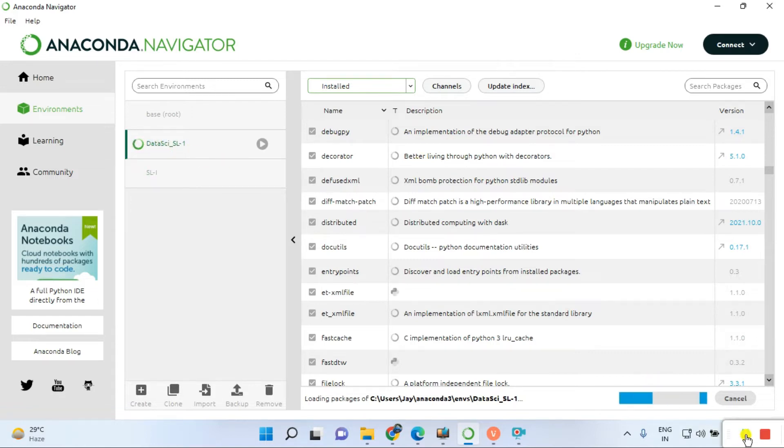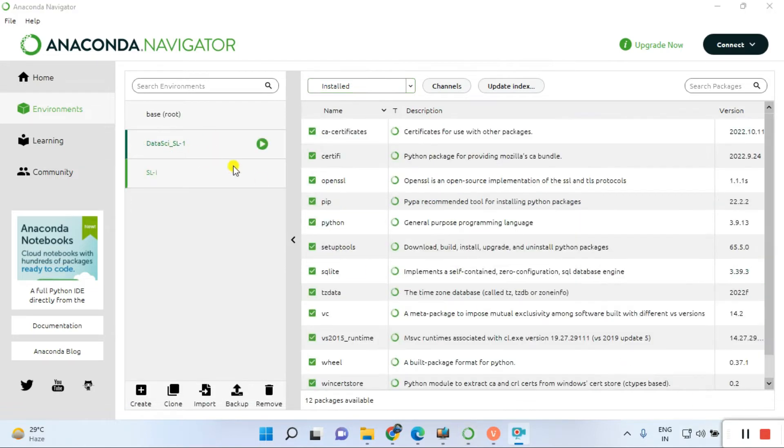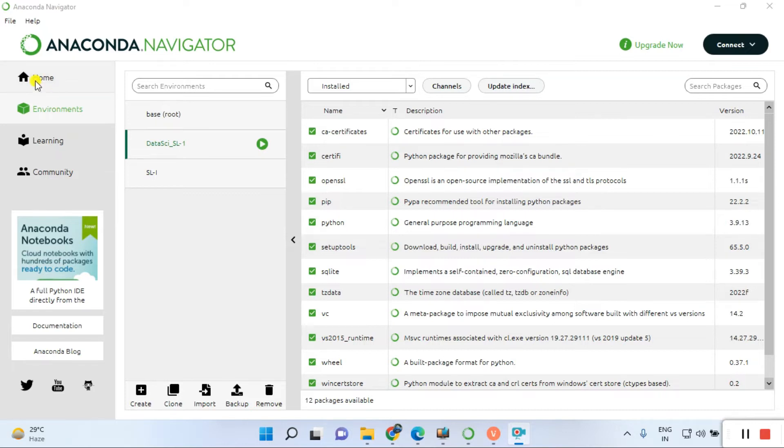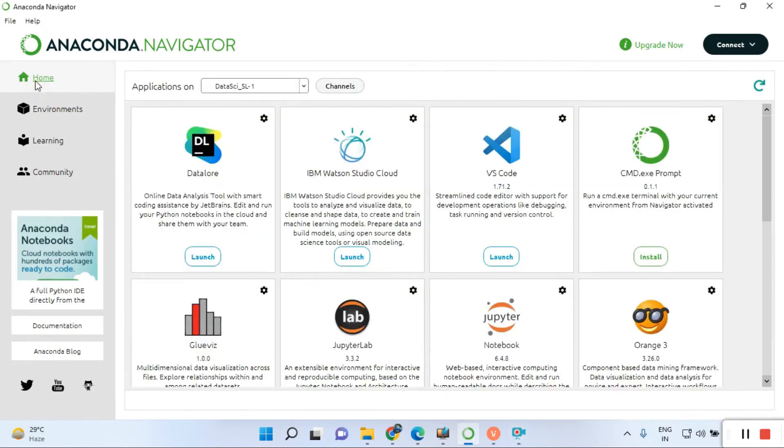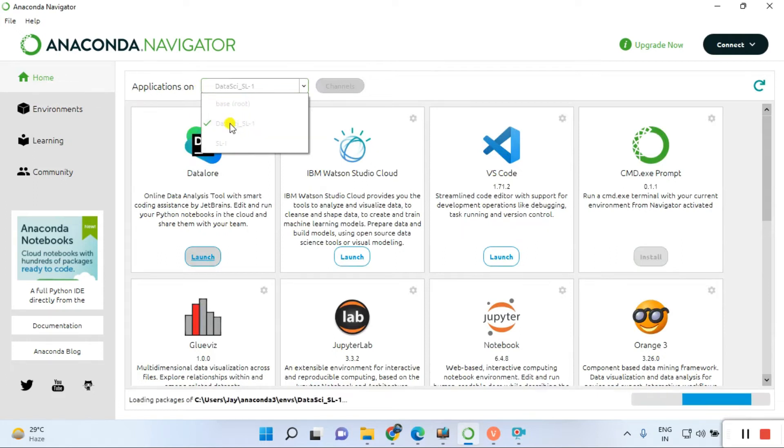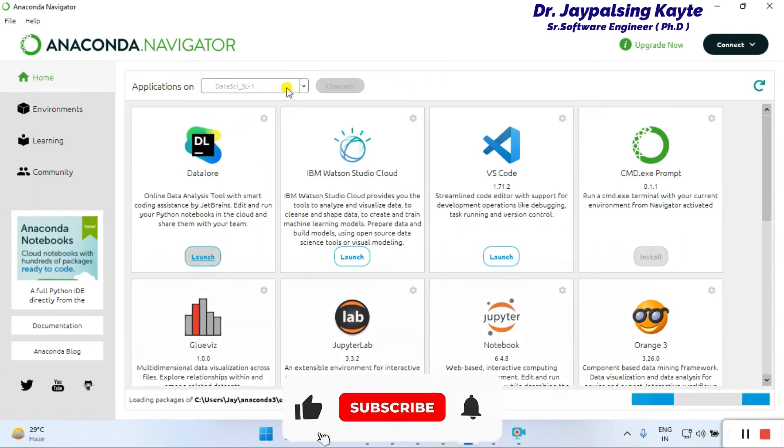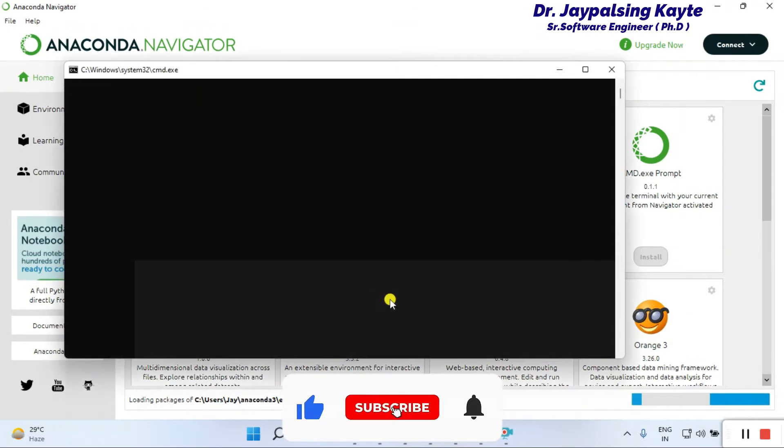The environment is ready for setup. You can see the environment is ready to use. Now it's time to open Jupyter Notebook. First, go to the home page. Once you're on the home page, go to your environment applications and select 'data science SL1'.